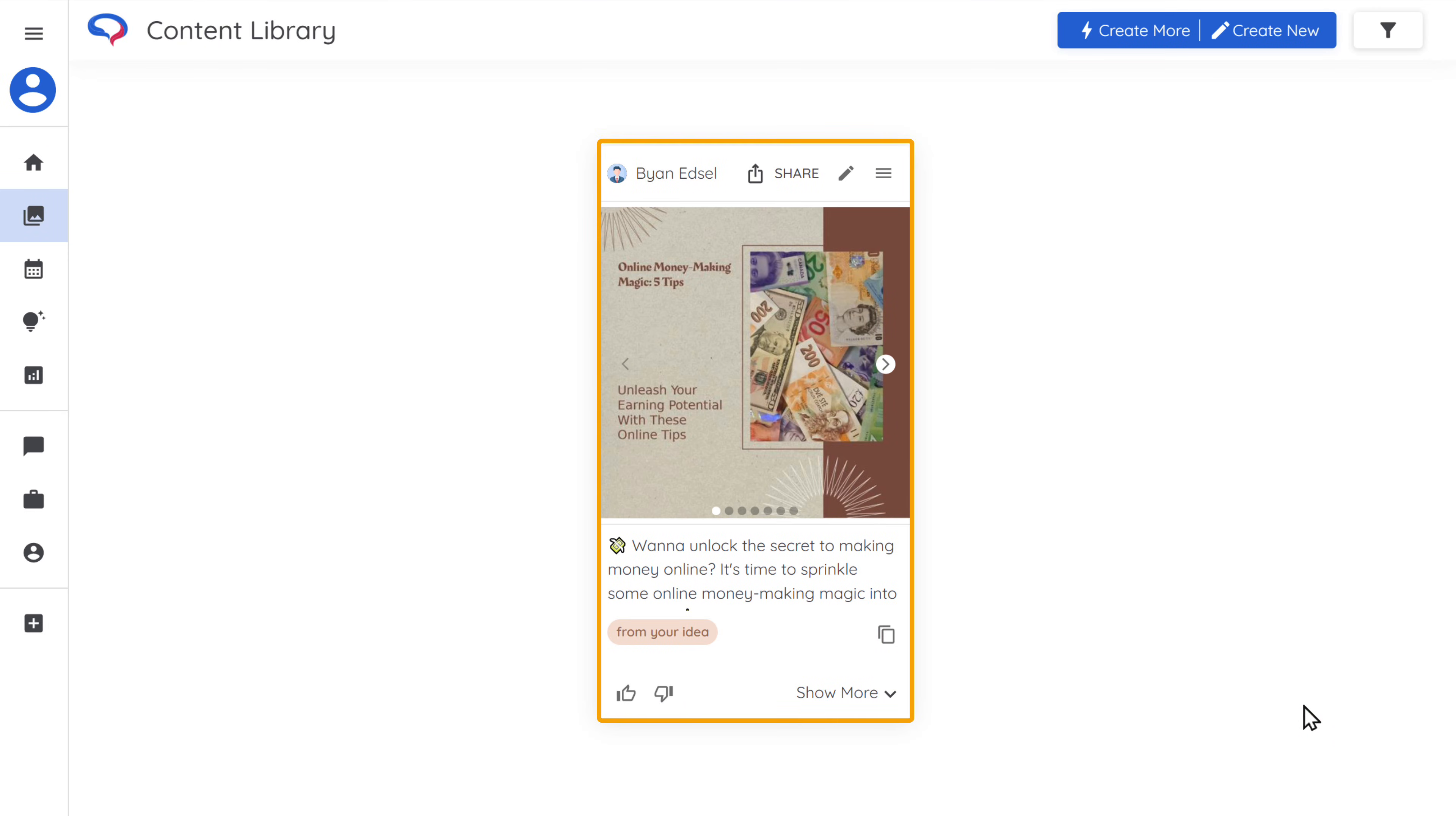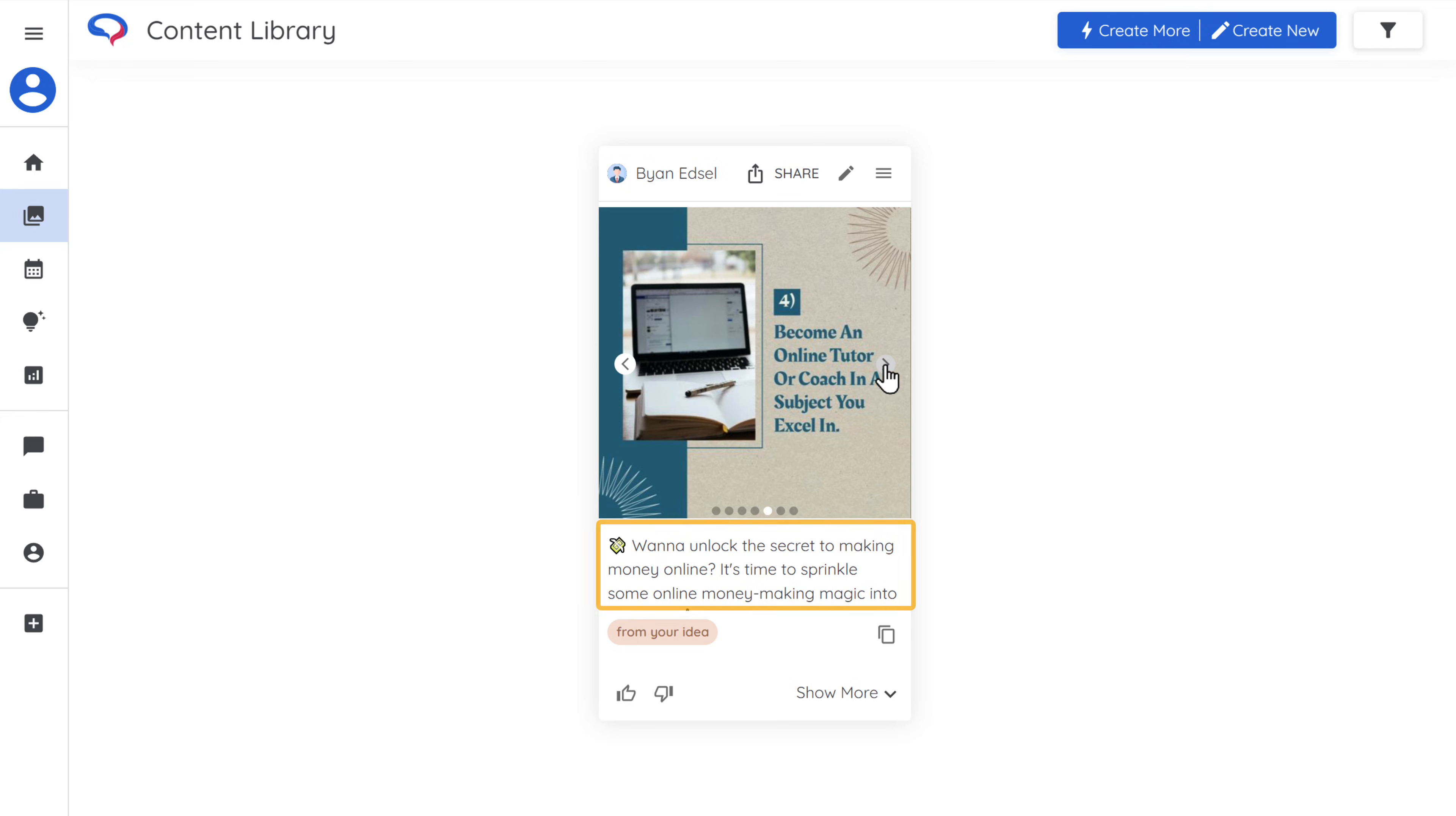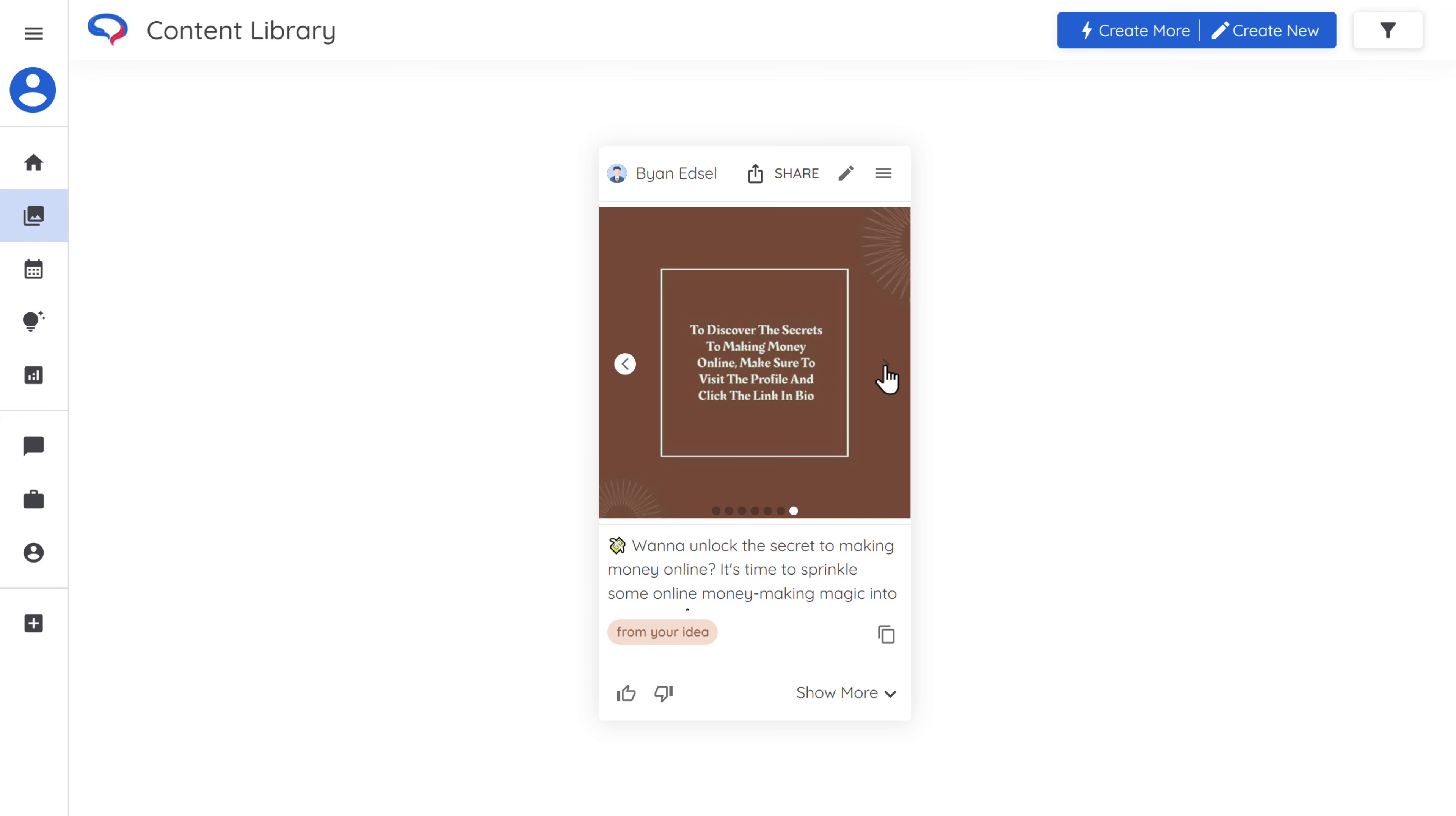And there you go. We have got our post. It has relevant content, images, and we even have a caption for the post. Impressive right? Now to have a better look at it, just click on the post.